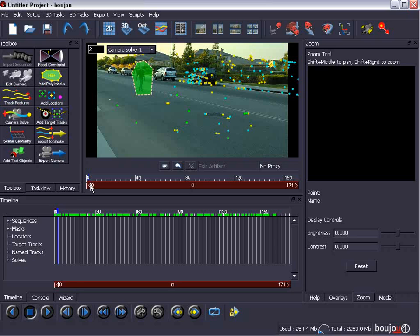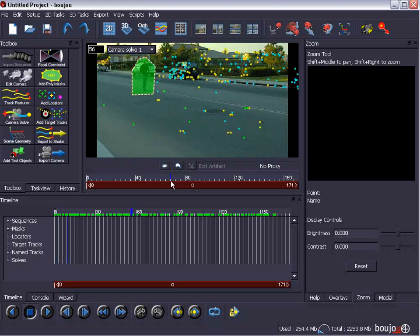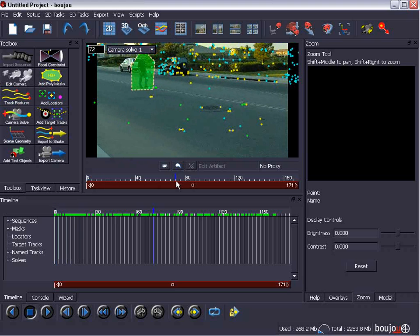Of course, there's manual tracking. And you can add target tracks. And what that allows you to do is track things that you know are correct. And that way, Boujou will consider that when it calculates. So, what you tell it is correct is going to be a lot more meaningful than just its automatic tracking, hoping that those points are actually meaningful. So, keep that in mind.